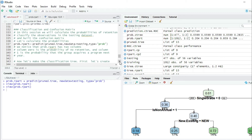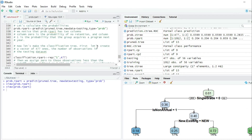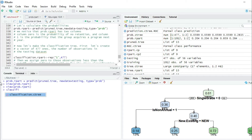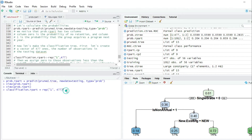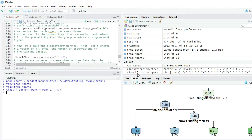Now let's make the classification using these probabilities. First, let's create a vector of 477 ones — 477 because that's the number of observations in the testing dataset. The name for this vector will be classification.rpart, and it will be equal to the function repeat with 477 ones. After pressing enter, you can see classification.rpart is a character vector with 477 ones.